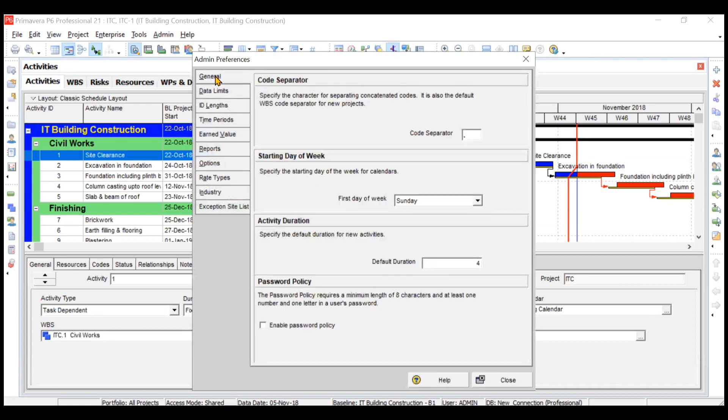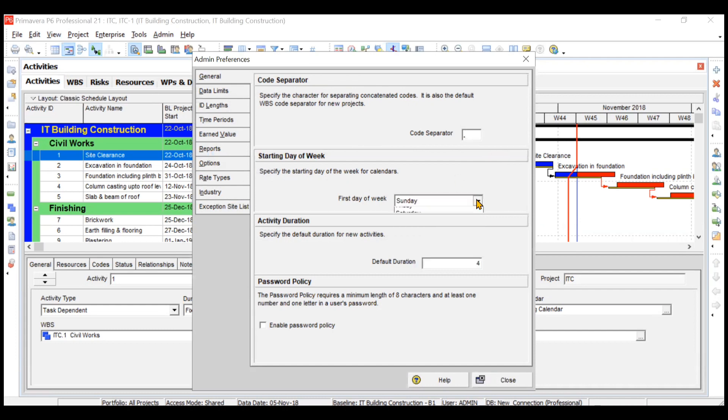You can make some general changes like changing the code separator from dot to comma or something else. You can also change the starting day of your week. Usually it is Sunday, but you can change it to Monday depending on the country or location in which a project is being executed.